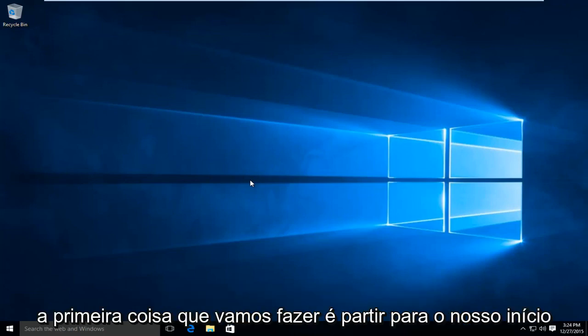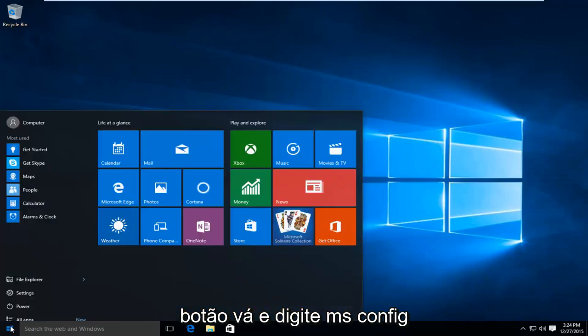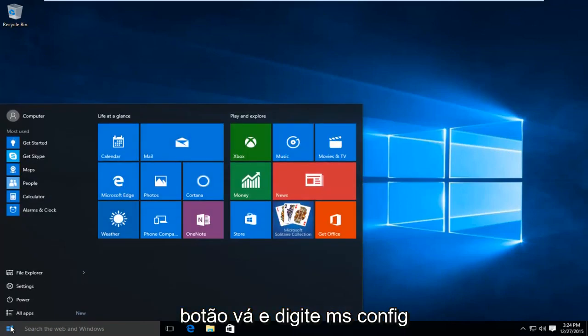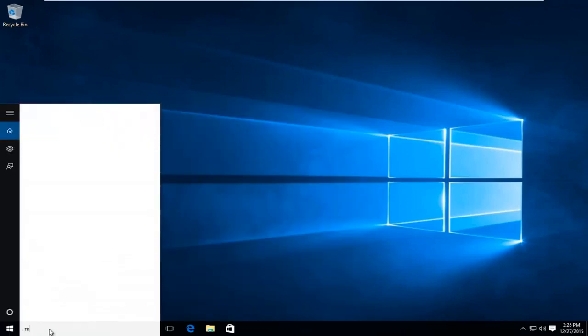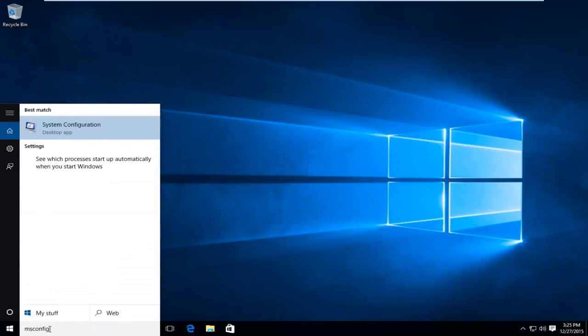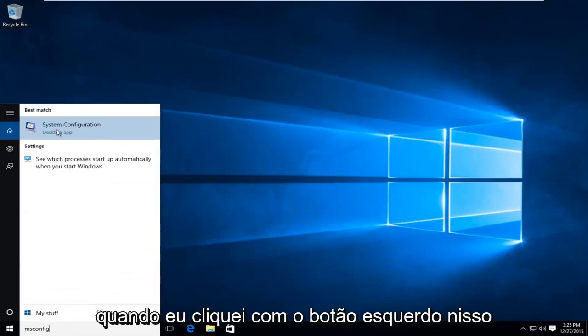So the first thing we're going to do is we're going to head over to our start button. We're going to type in msconfig. I'm going to left click on that.